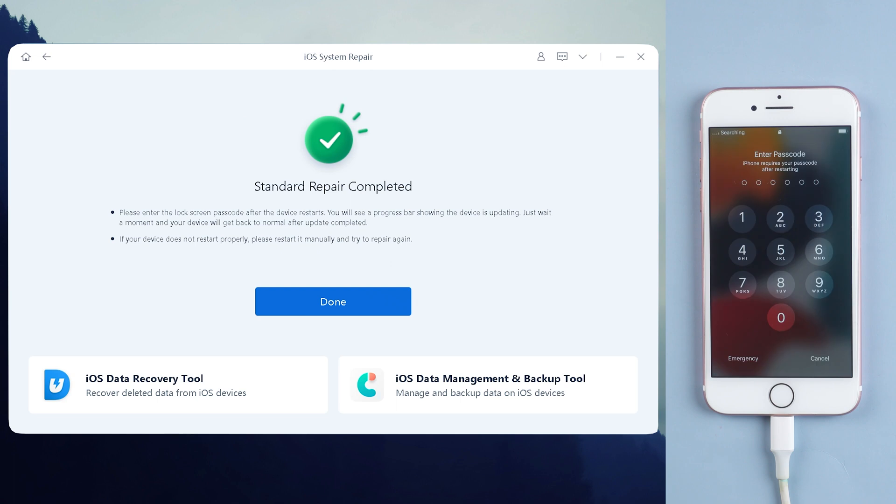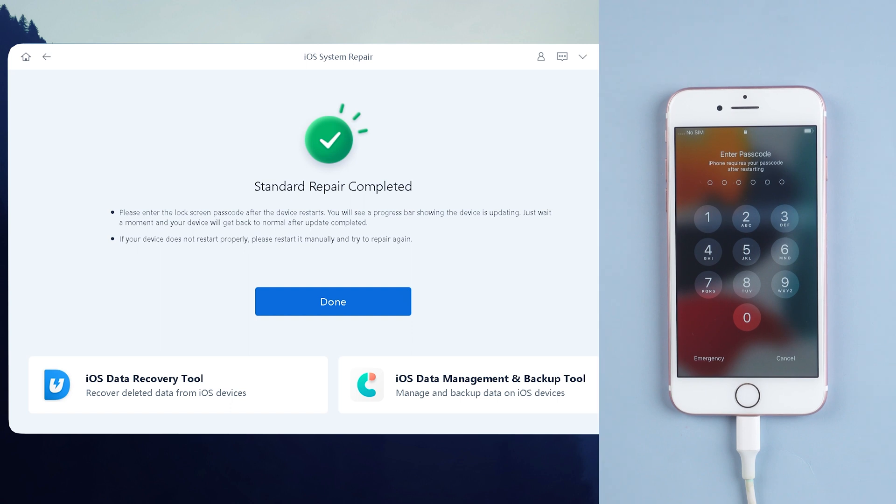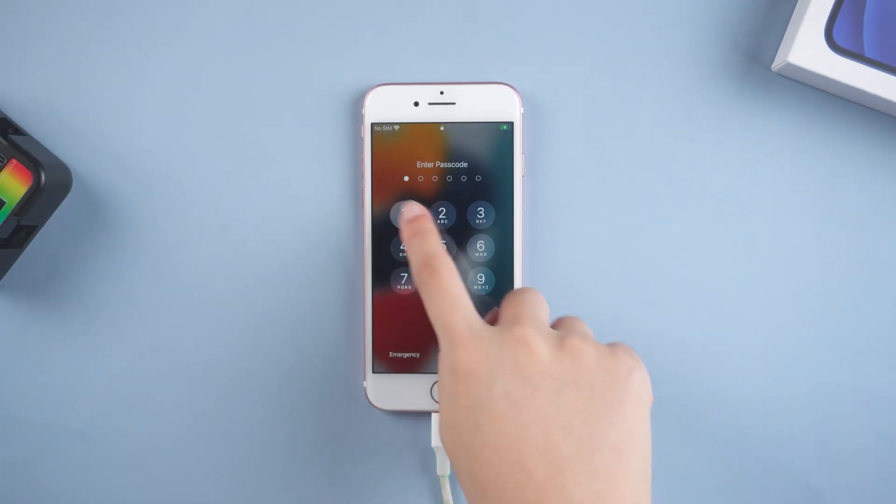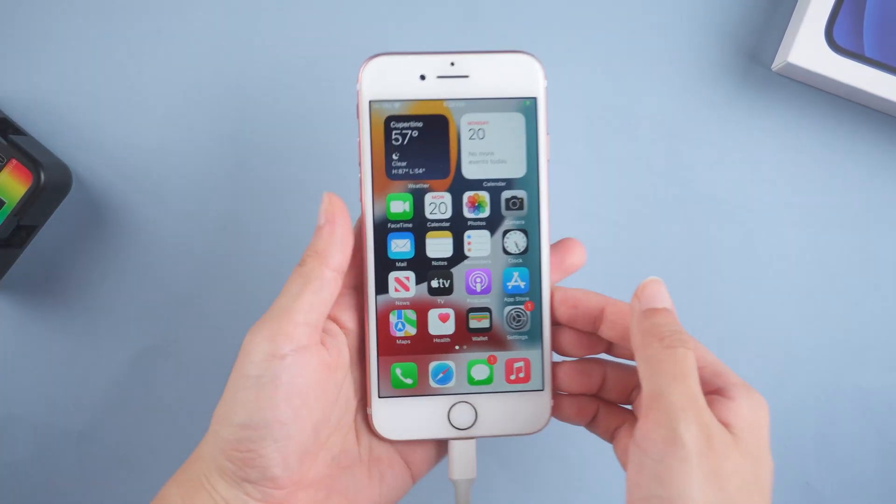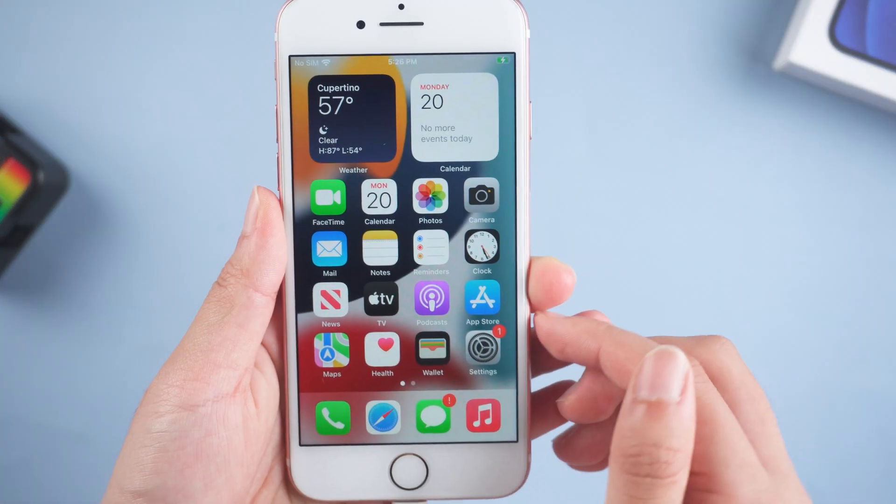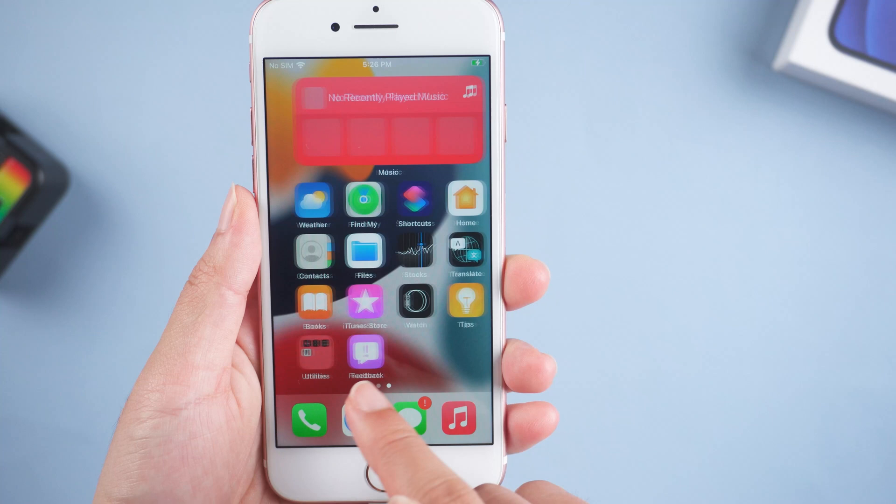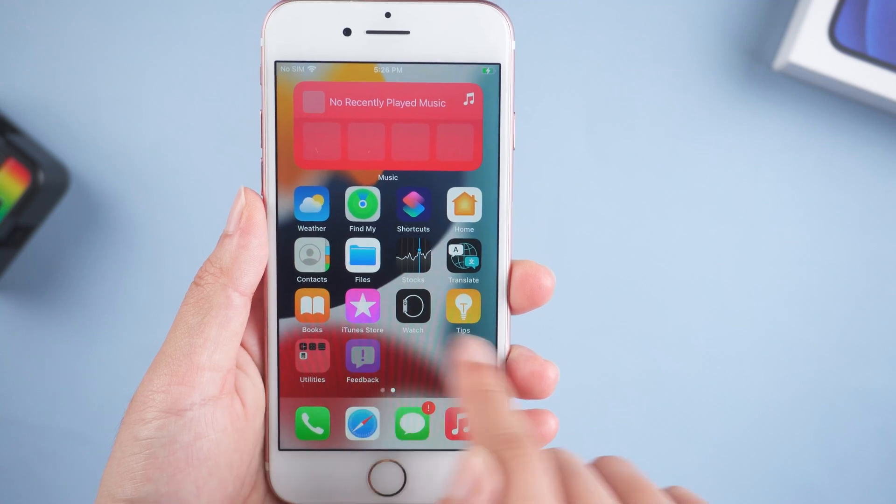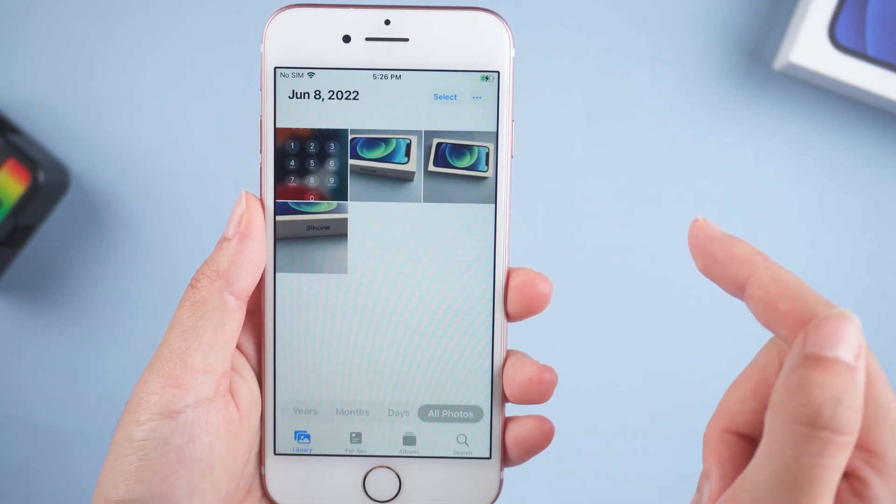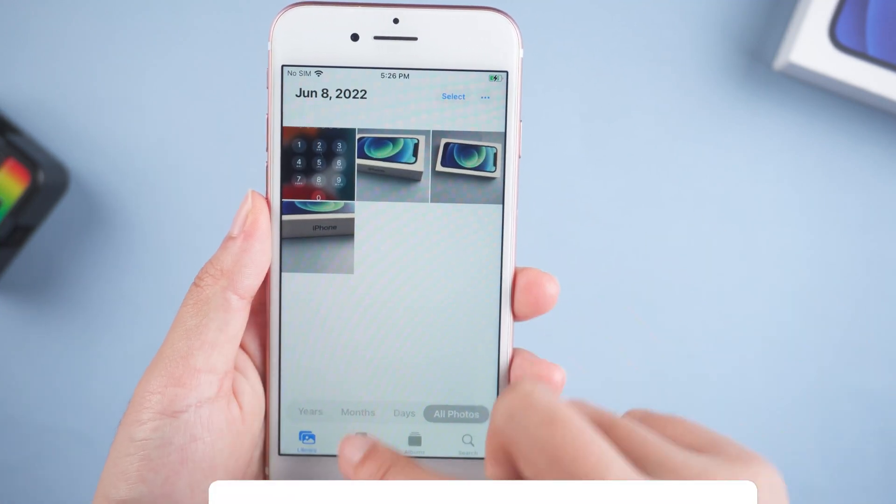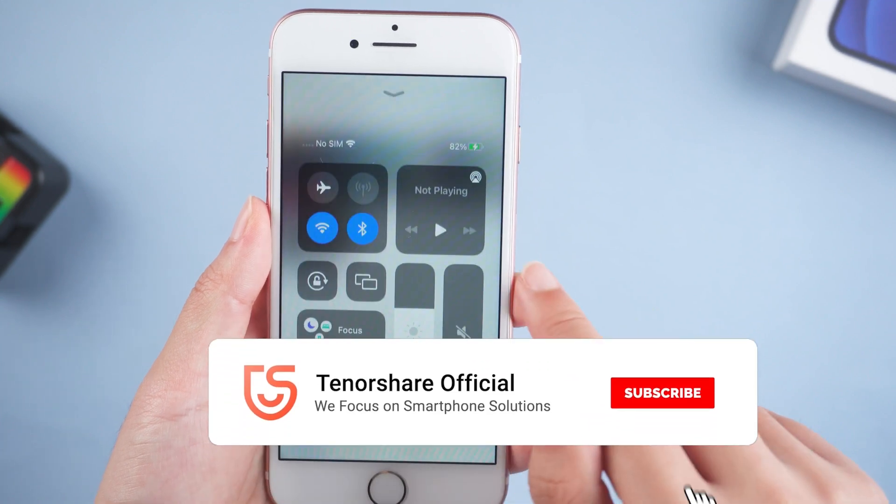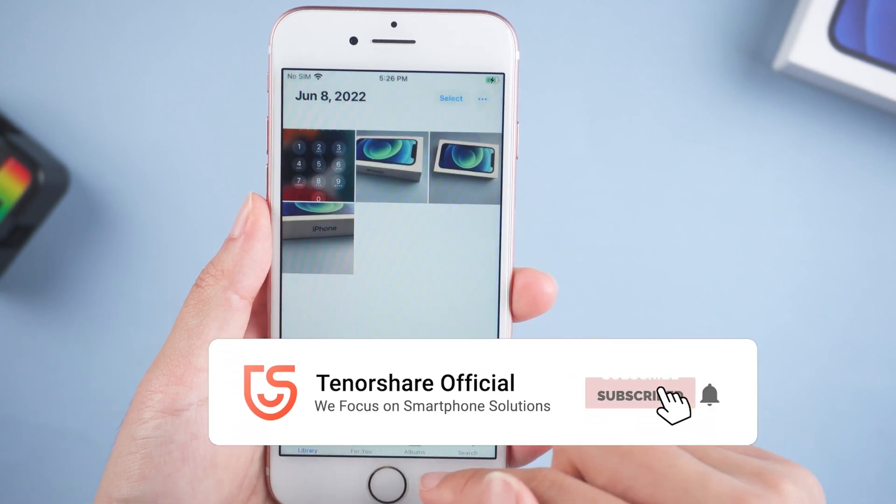Then after the process completely finishes, it's going to be brought back into its normal mode as per usual. Well done. Now you can see all data remains intact on the phone. So that's today's video on how to fix iPhone 7 stuck in recovery mode.